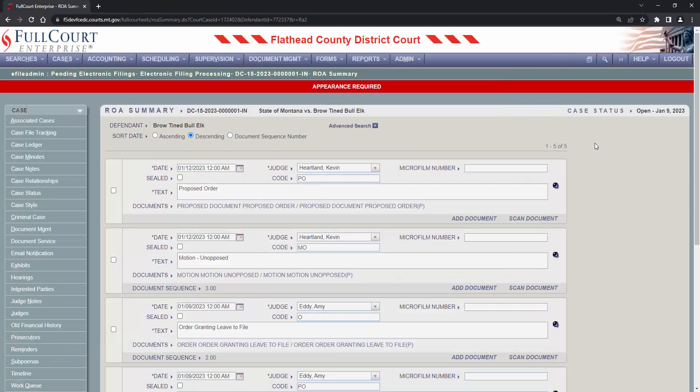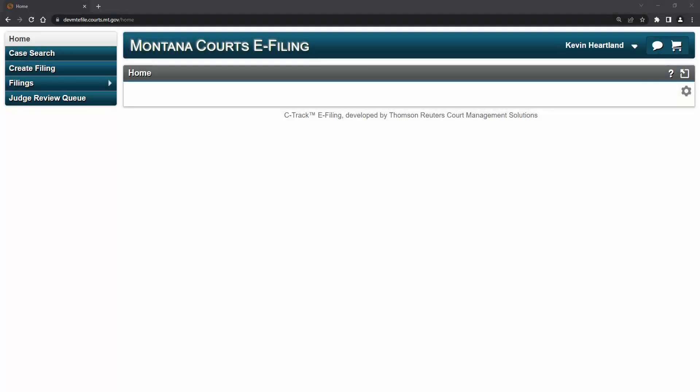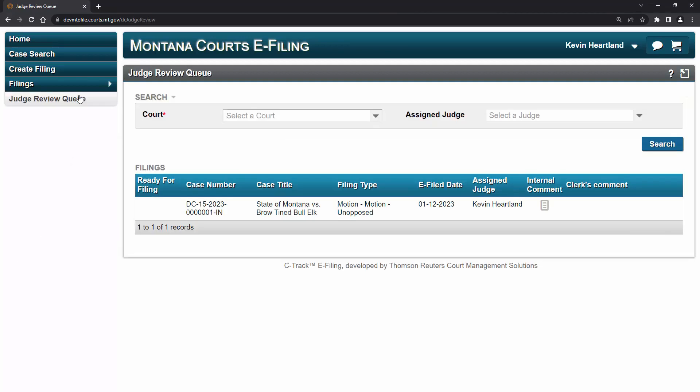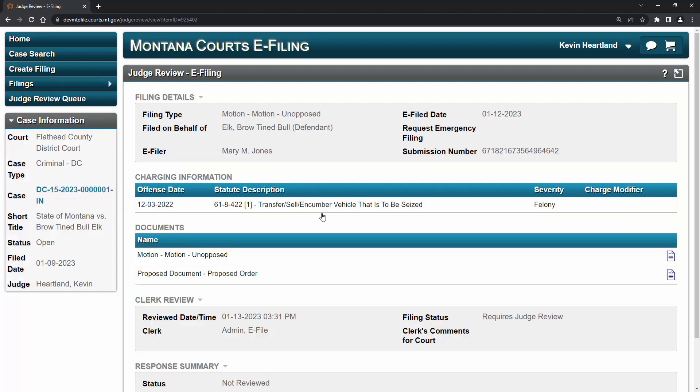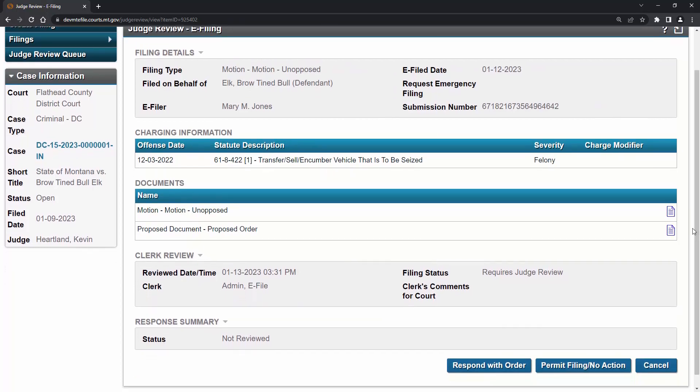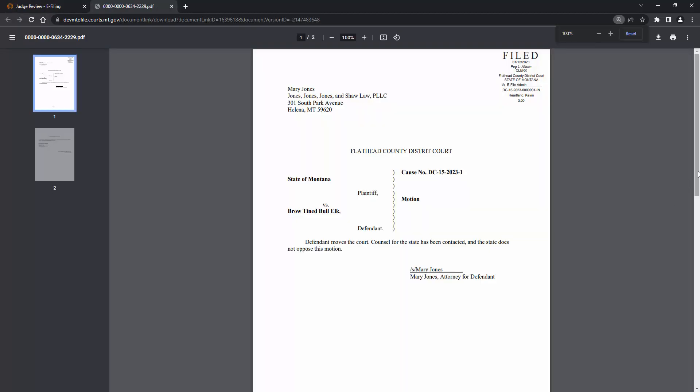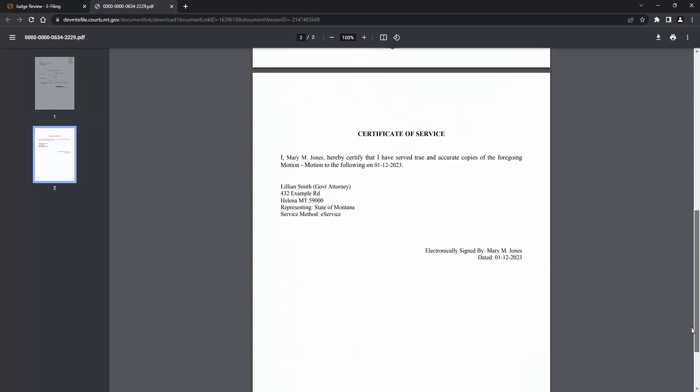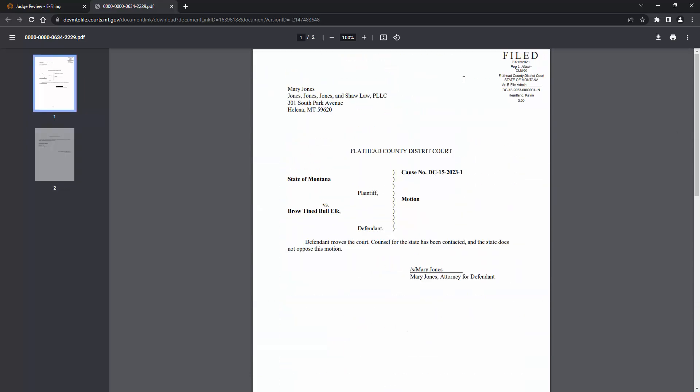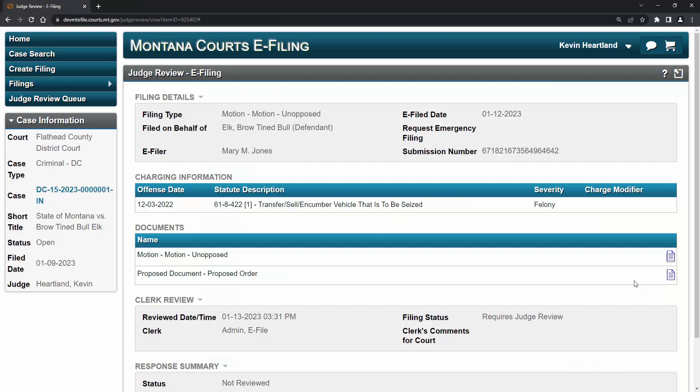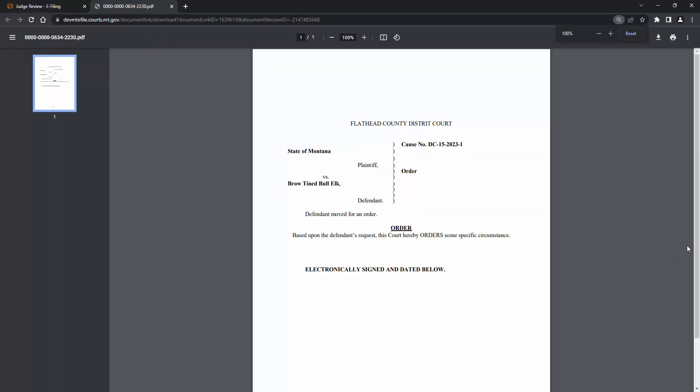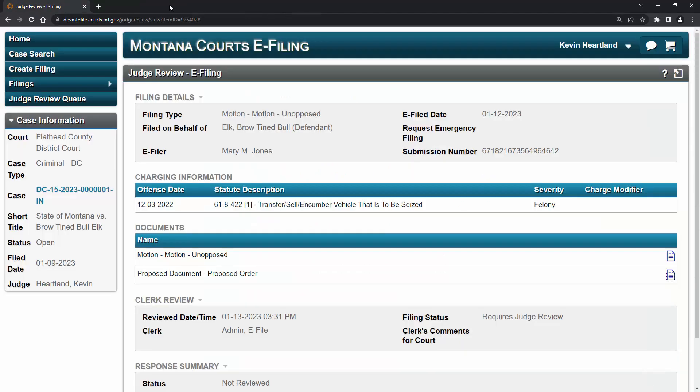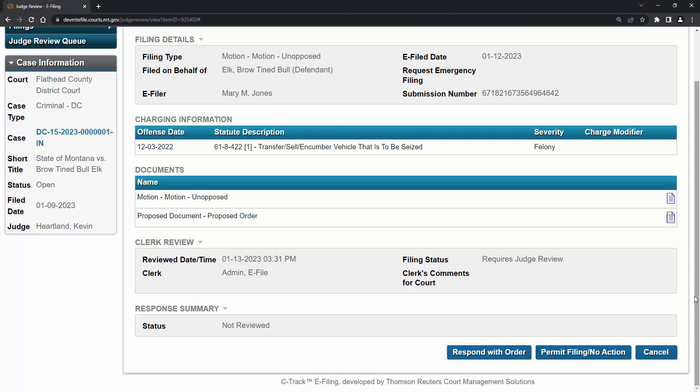Switching roles again, here we're looking at the judge's e-filing account. The judge will access filings sent by clerks by logging into e-filing and by clicking Judge Review Queue. Here is the unopposed motion we've been looking at. The judge can click here to look at the filing. The judge will review the motion and proposed order.